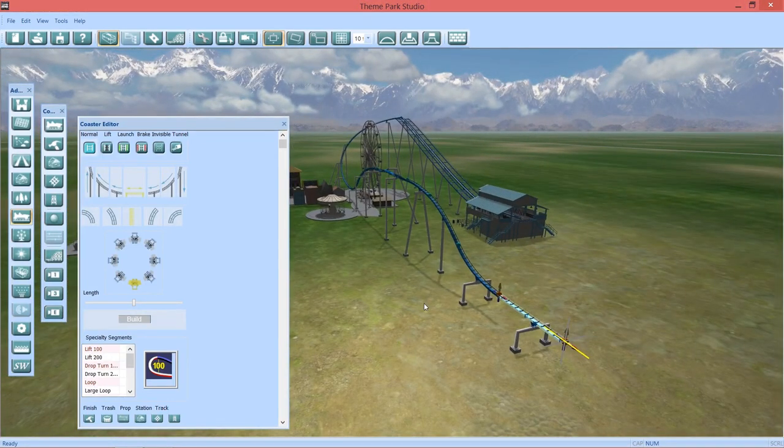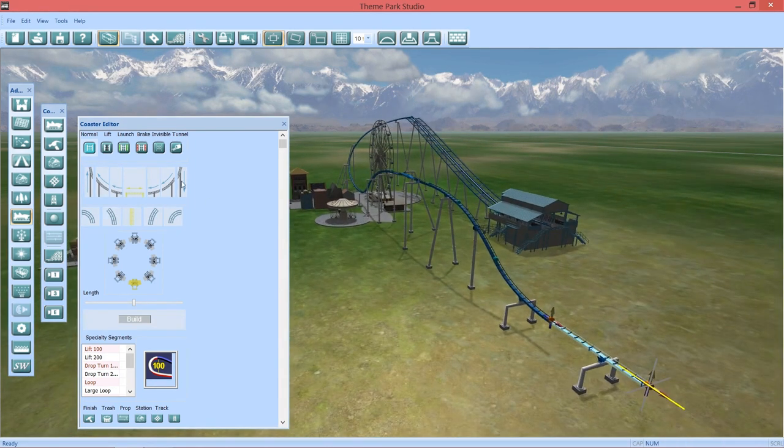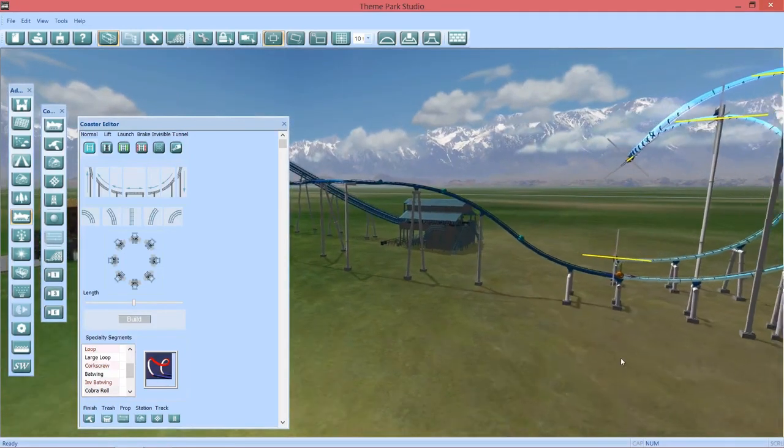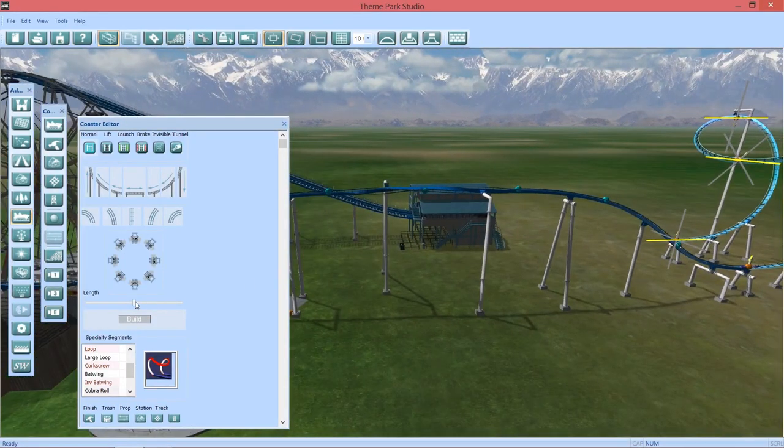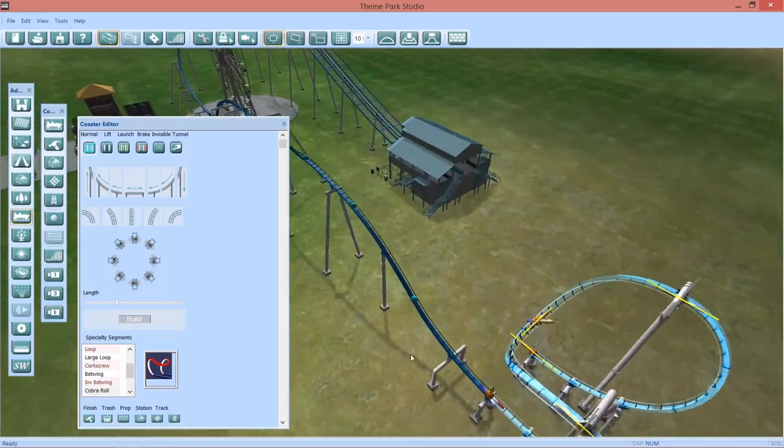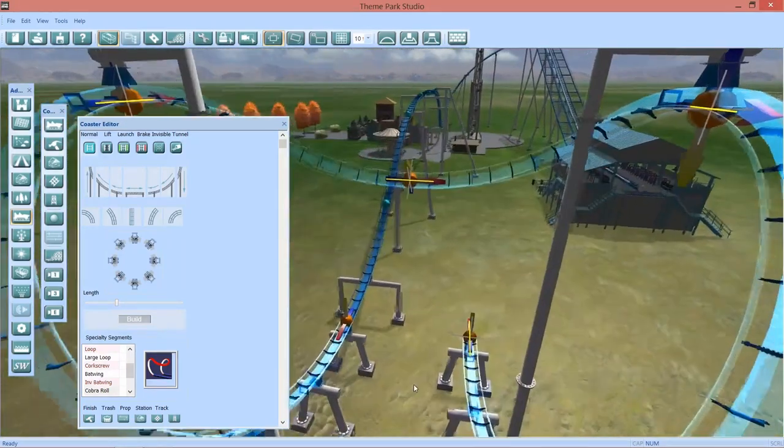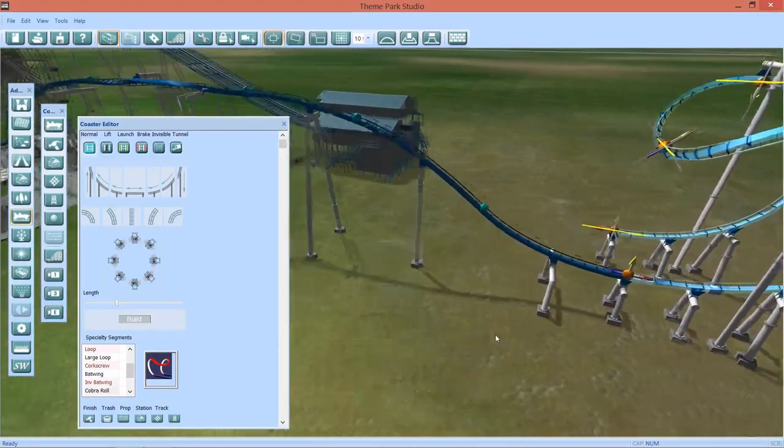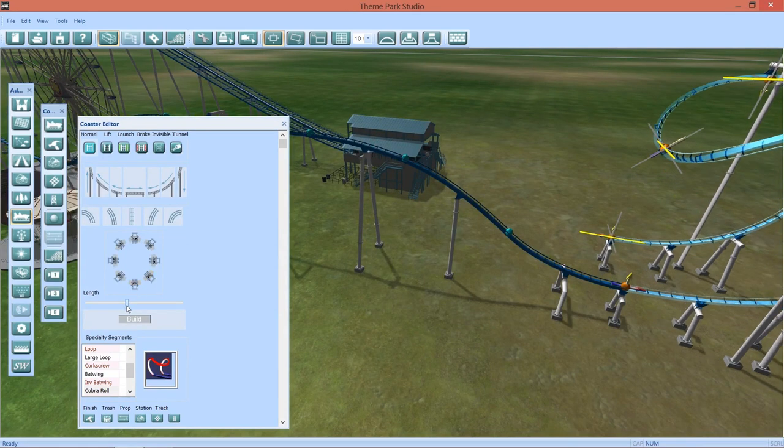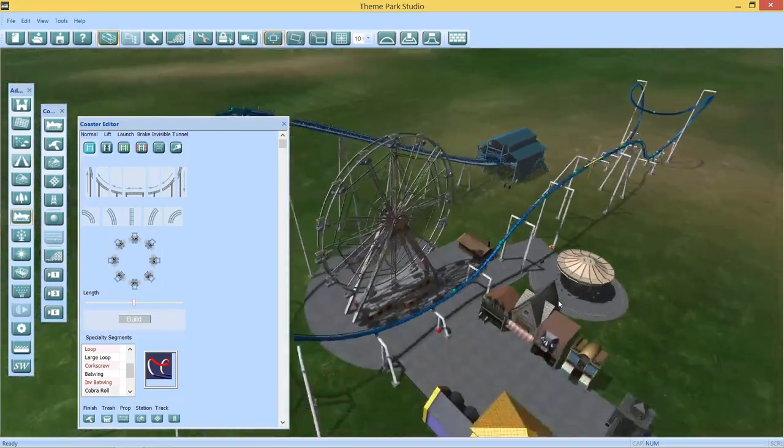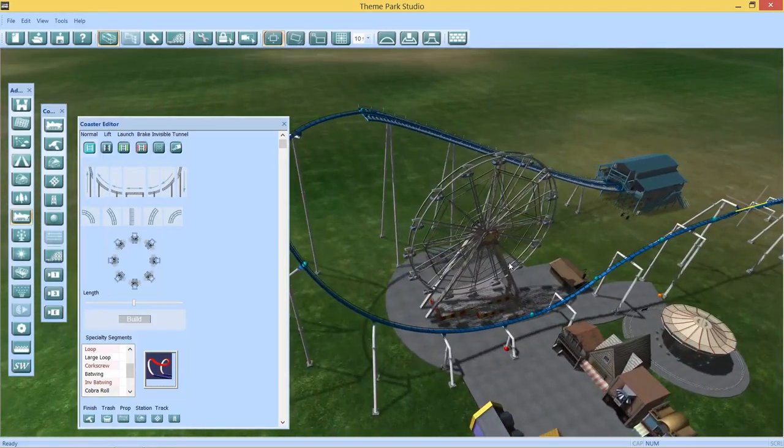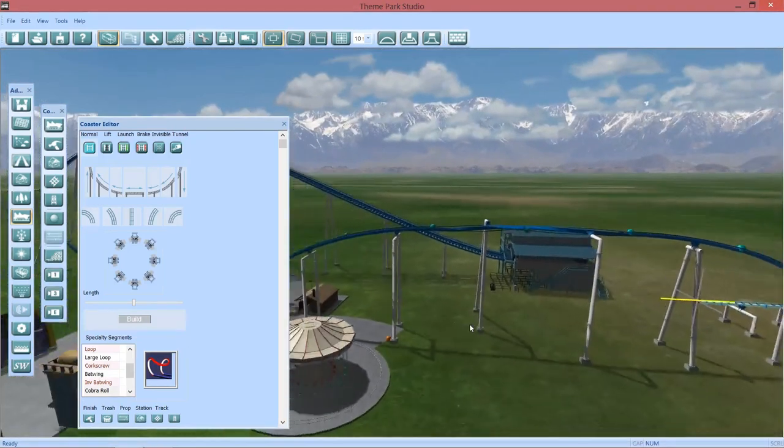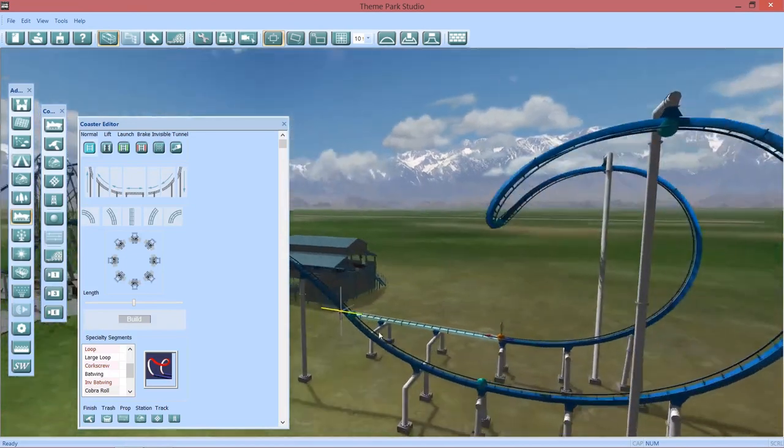What element do we want next? Maybe a cobra roll or a regular loop corkscrew? You know B&M's have—B&M's seem to like the cobra roll. Seems like a very popular B&M element. Let's make it a little smaller. Not sure we'll make it through there. I'm going to have to change these supports because being a wing coaster, that's going to hit right through those poles, which thankfully we can actually change that ourselves.